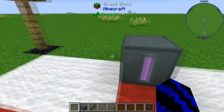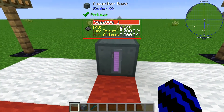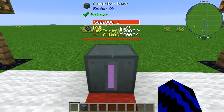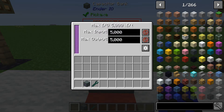Now what you're going to do is place your capacitor bank down and have a look inside. As you can see, this is how much energy the capacitor bank can hold, which is 5 million. But this is tiered, so it cannot input and output more than 5,000.